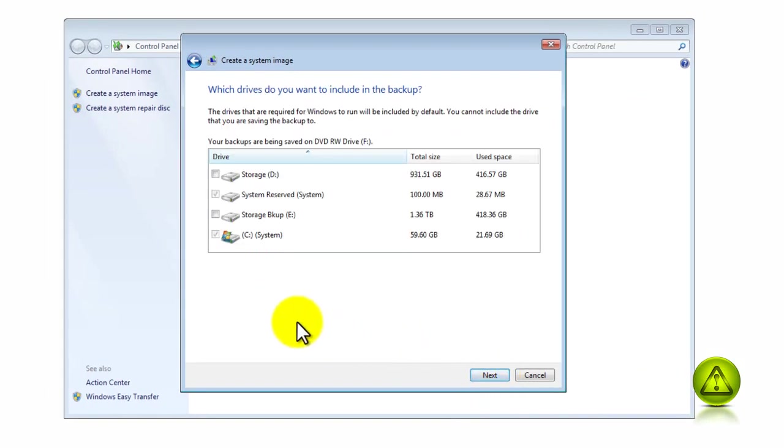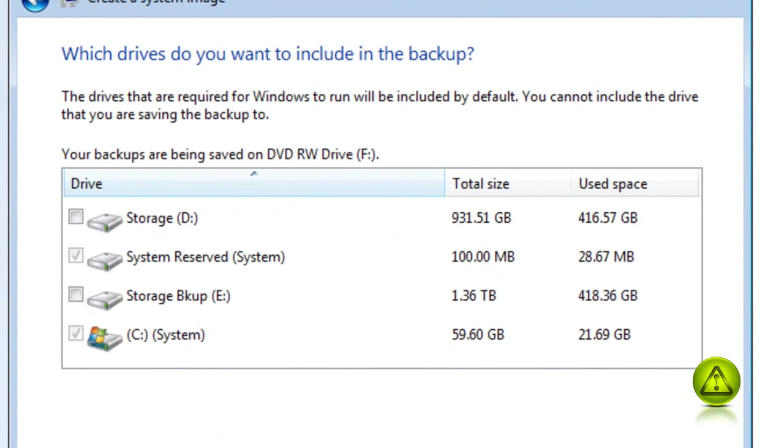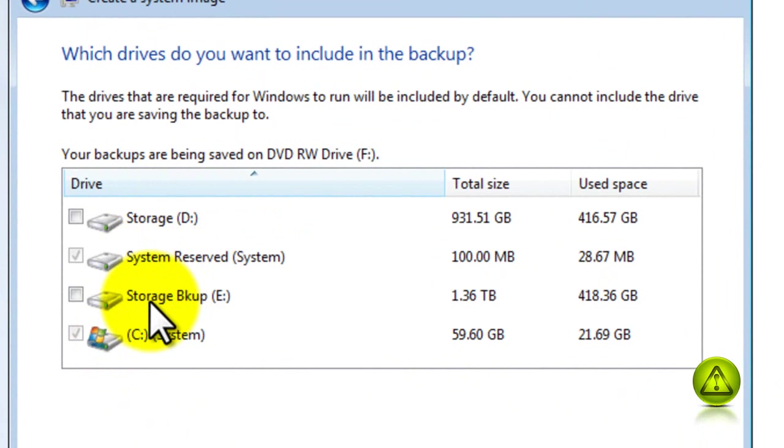I'm gonna go ahead and click Next. Then I'm gonna make sure that System Drive C and System Reserved is checked. I'm not gonna check Storage Backup because I want to do an image of my operating system and software that are already installed.